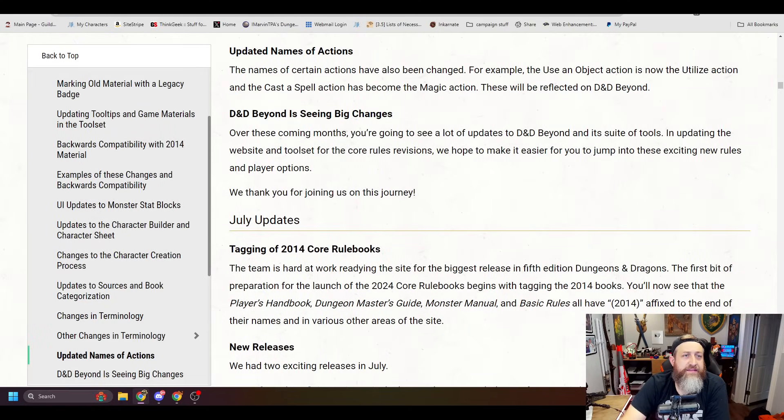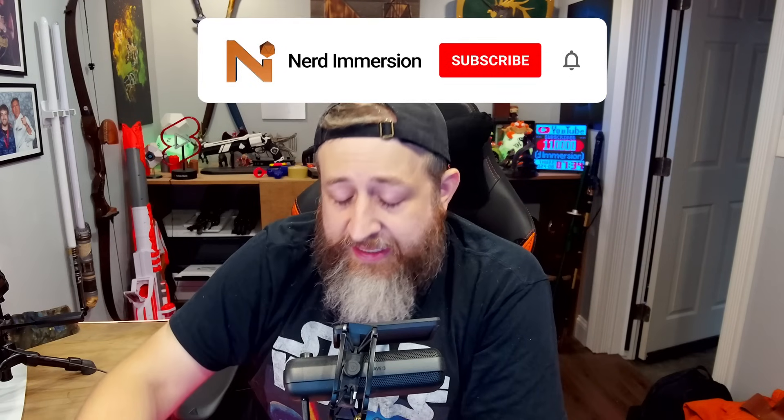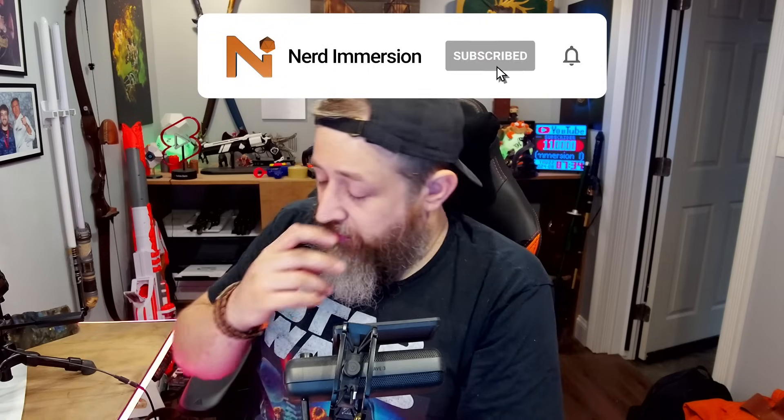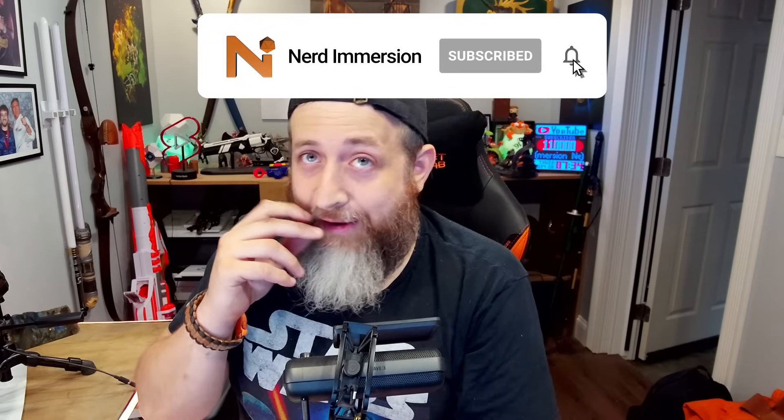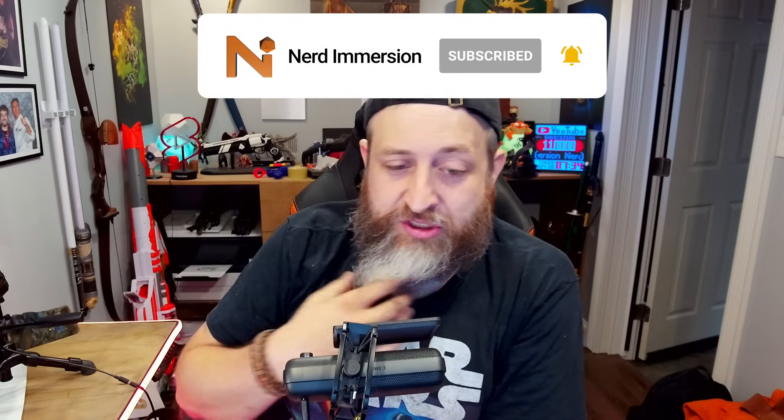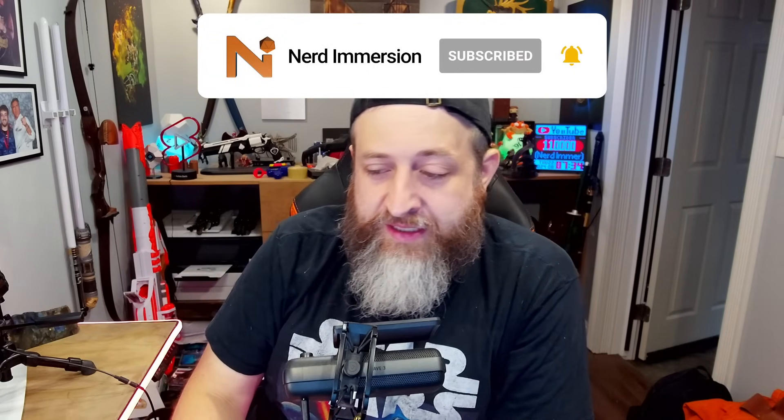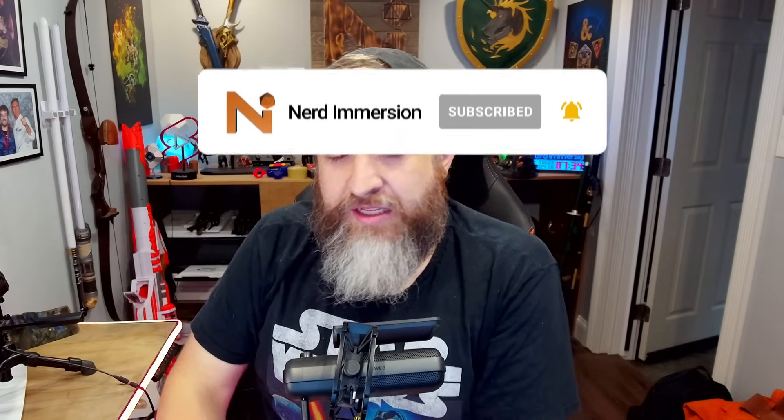So that is the updates to D&D Beyond. It's nice of them to go through and spell out what the changes are and what we can expect. It's good to know that it seems like things are going to roll out pretty smoothly. And for the most part, you're not losing access to things you had previously, which would be a big issue I could already see stirring in the community if people were like, oh wait, the stuff I already paid for, you took it from me and I can't use it.